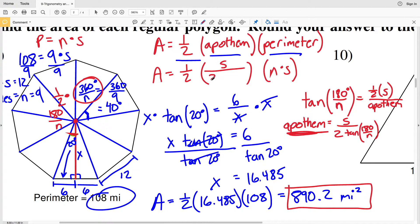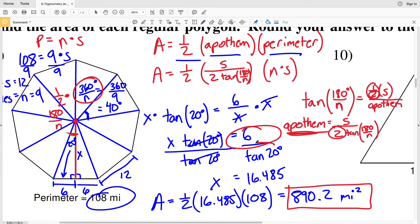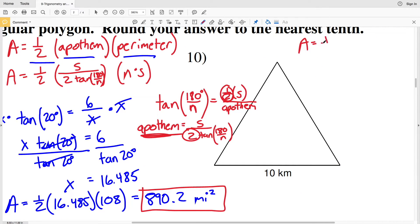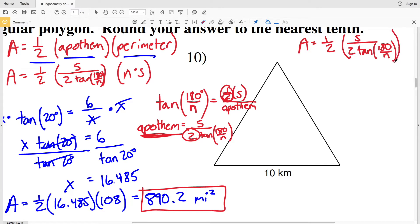Substituting back, we get the general area formula: A = ½ × [s / (2 × tan(180/n))] × (n × s). Here s is the side length, n is the number of sides, and 180/n comes from halving the central angle 360/n. This formula applies to any regular polygon.